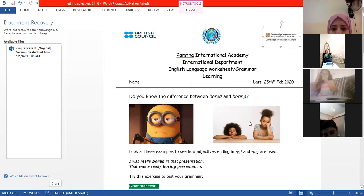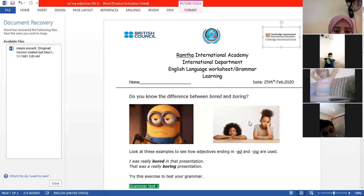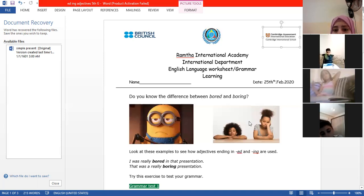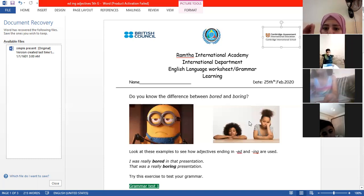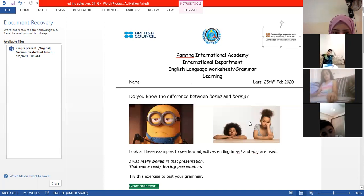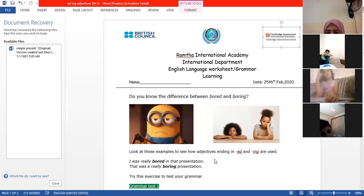So teacher, what is the difference between 'boring' and 'bored'? How can I use them? If I want to say something, where should I use 'bored' versus 'boring'? Okay, look at these examples to see how adjectives are used.